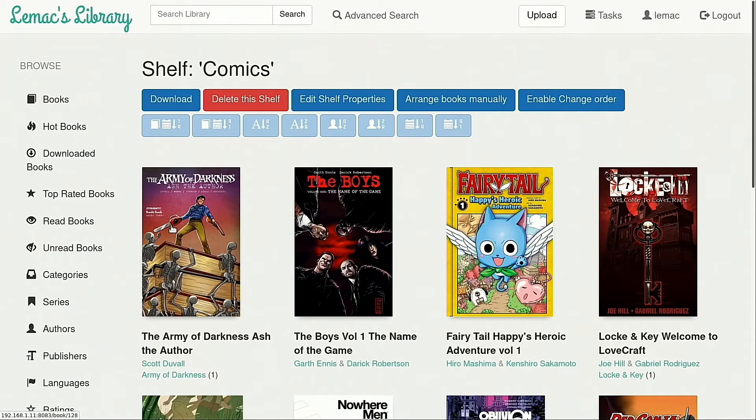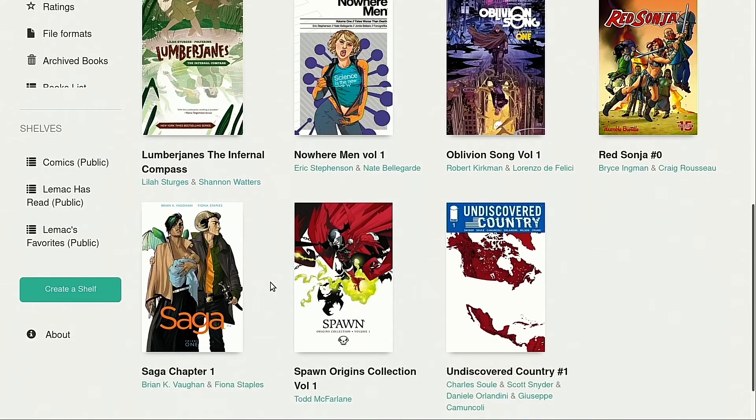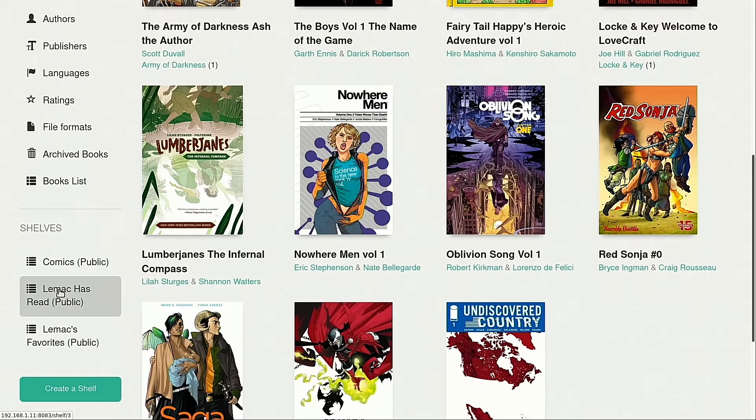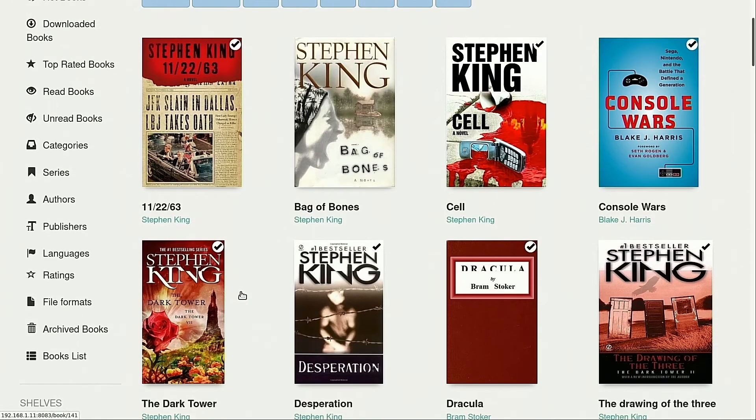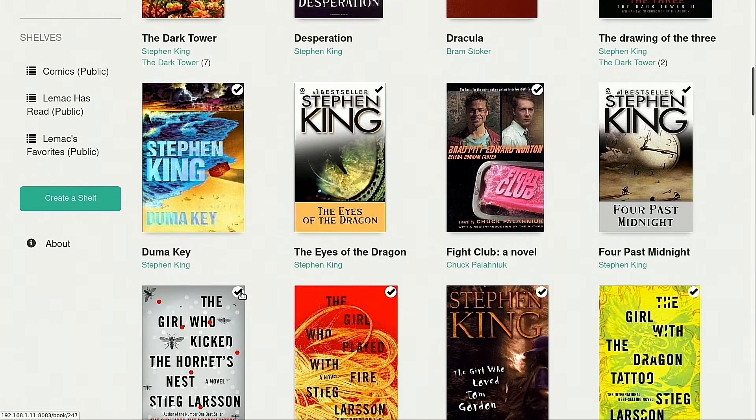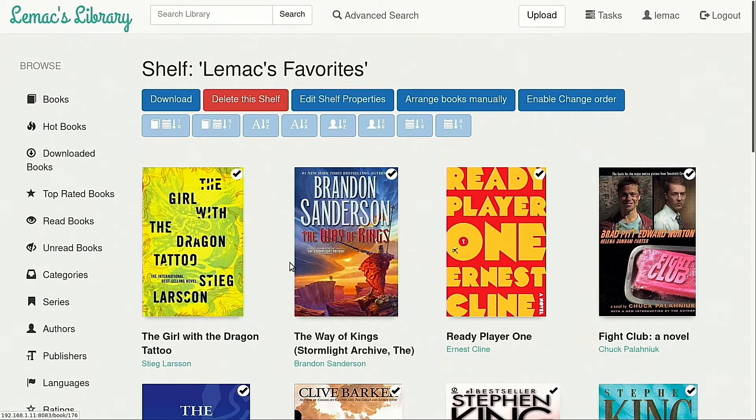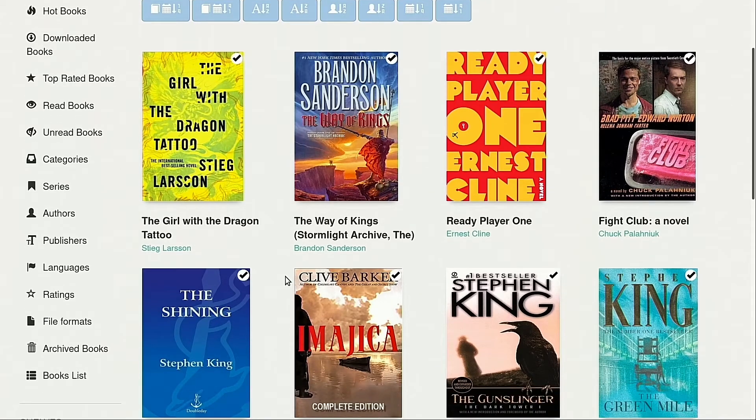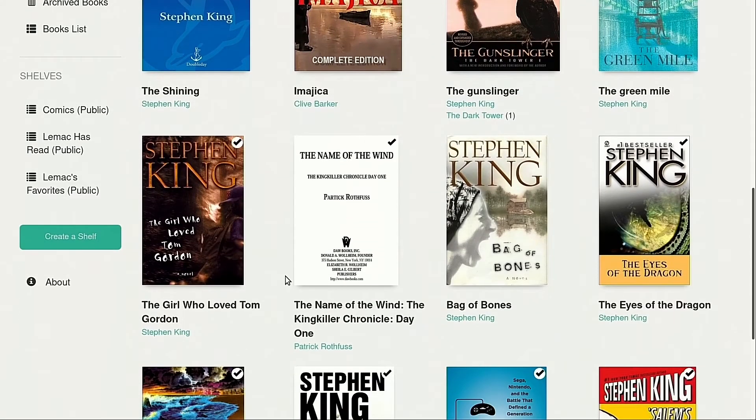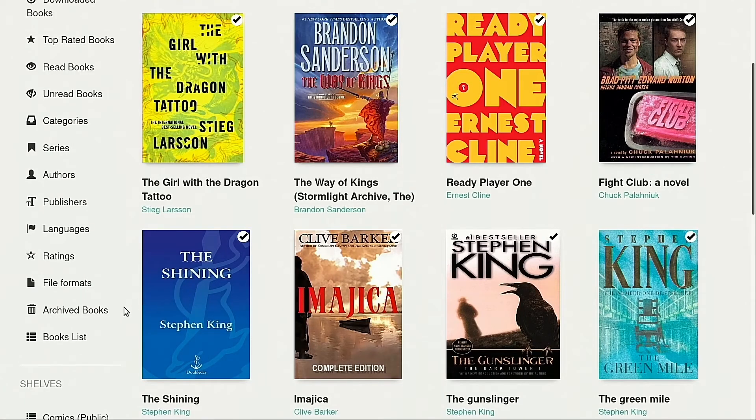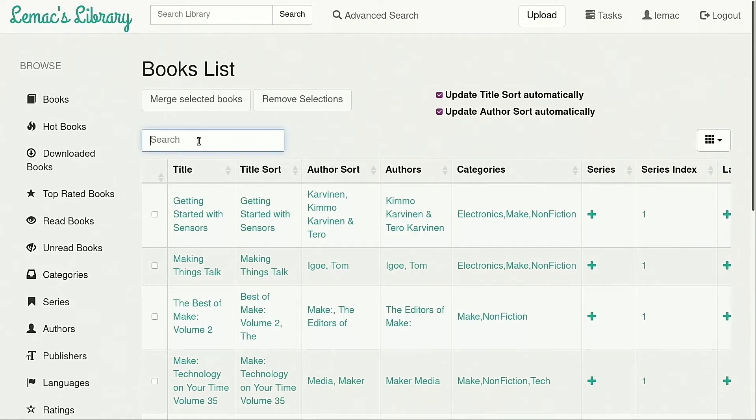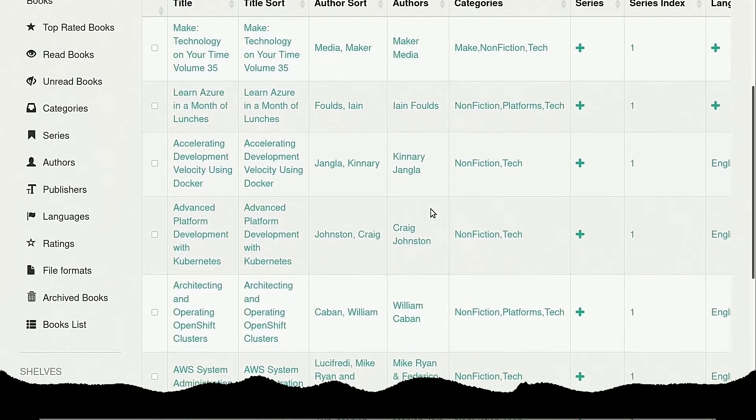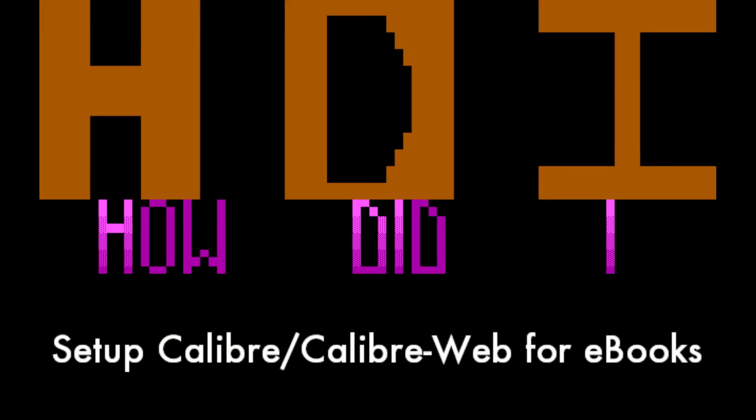That is basically it for a setup of my new book server. There are some things I still want to tweak and a couple decisions to make. I want to add a certificate and make the service run over SSL so that it is encrypted, and I am trying to decide whether I want to move this setup into my online host so that the collection is available from anywhere. But it is a rare occasion that I am out and need to download a book so I may just keep it local like my Plex server. And that is how I set up Caliber slash CaliberWeb for ebooks. Once again, thank you very much for watching.